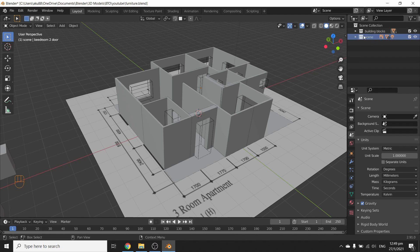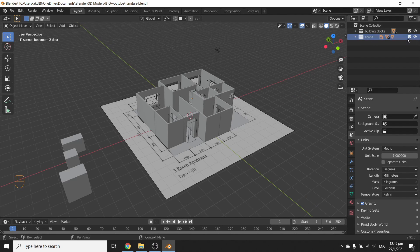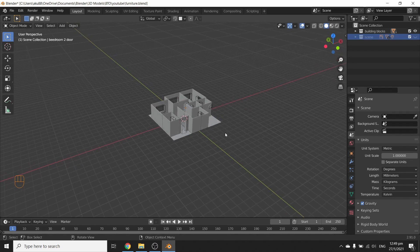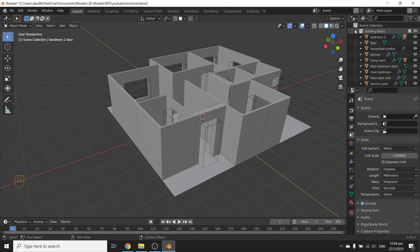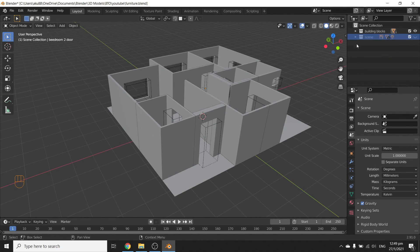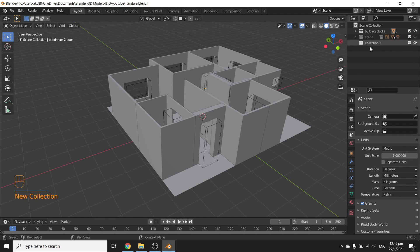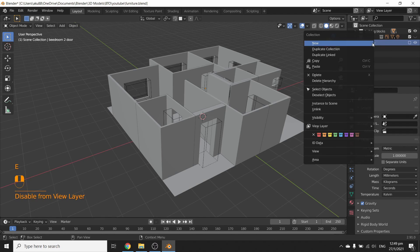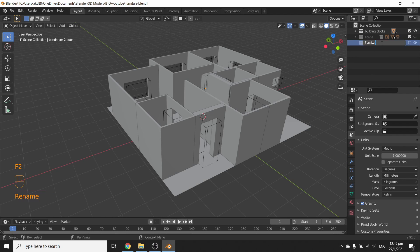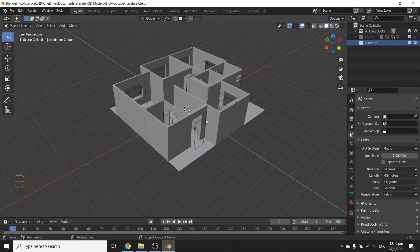So remember, we've got two collections now. We've got whatever's in the scene, and we can hide that by pressing this icon because we don't really need it anymore. We've got the building blocks for all the walls and windows, and let's make a new collection by right-clicking in the scene collection here. Right-click, new collection, there we go. And we'll call it Furniture. Make sure that's the active one by just clicking it. So if we ever add anything, just remember, it goes straight into the furniture itself.